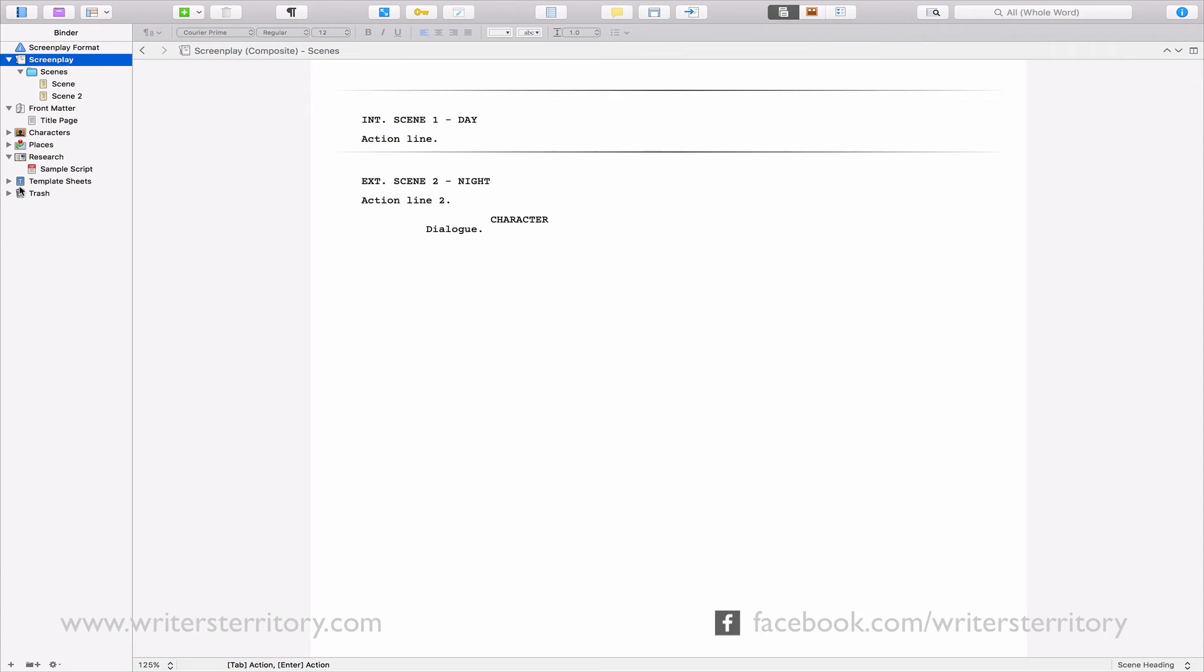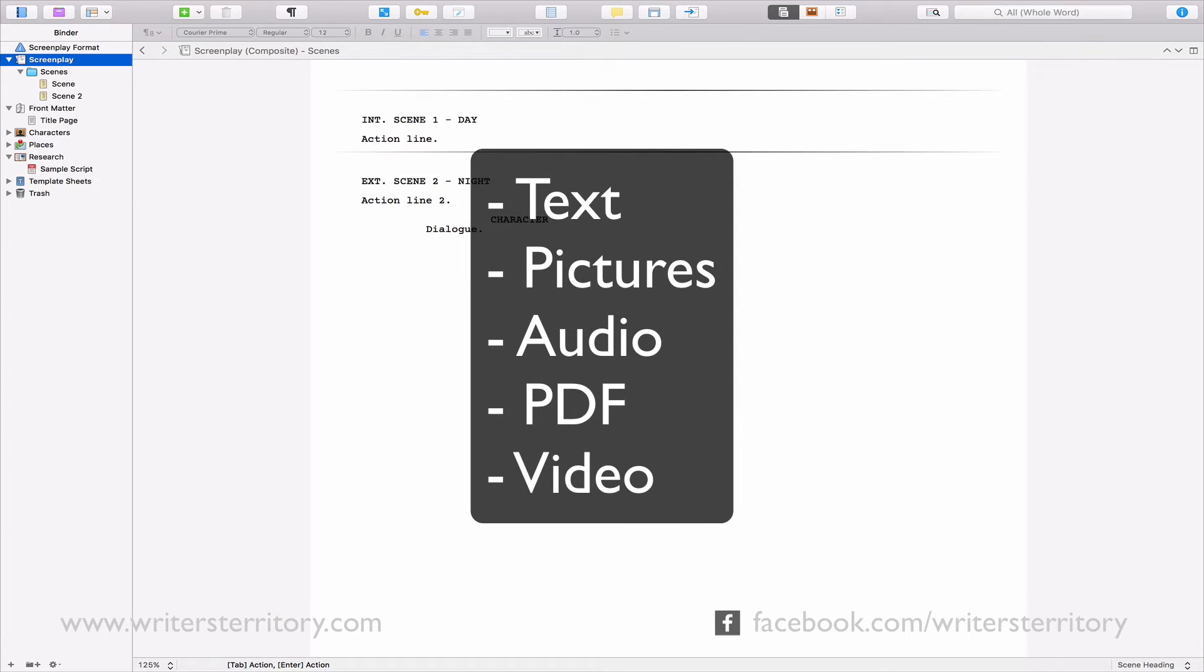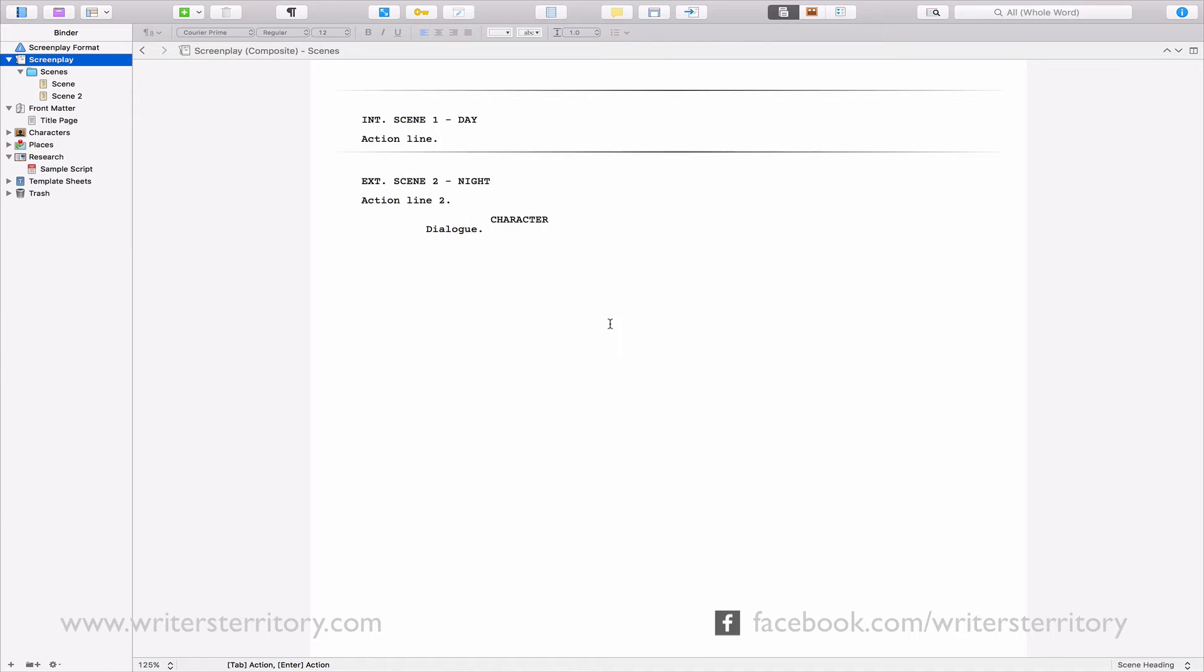The documents Scrivener can display without having to open them in an external viewer are texts, pictures, audio files, PDF files and video files. There is a reason the screenplay folder can only hold text documents, but I'll get to that later. It has to do with the exporting process.